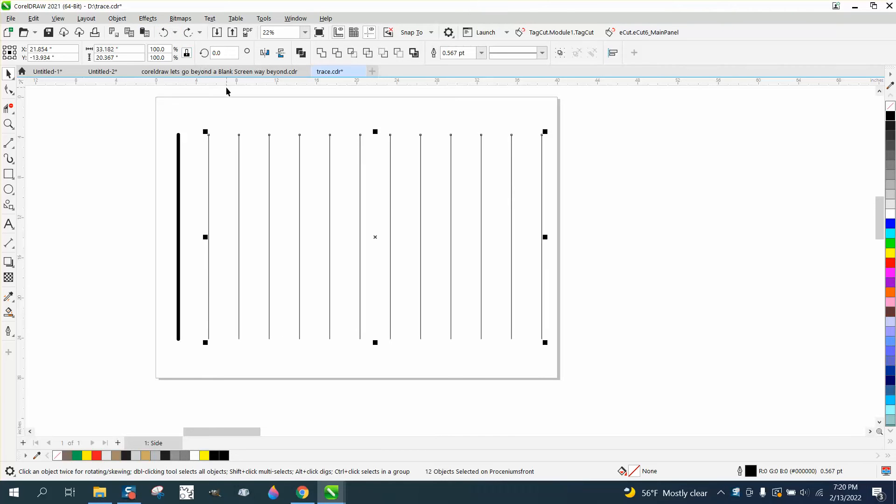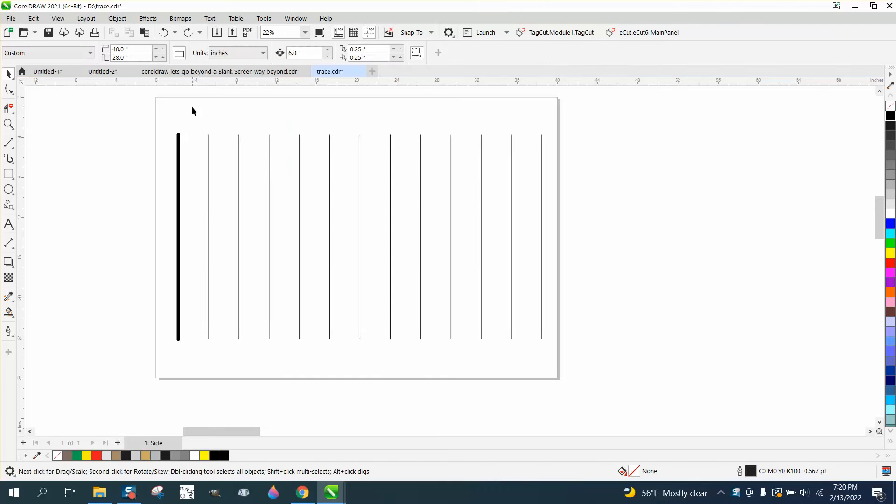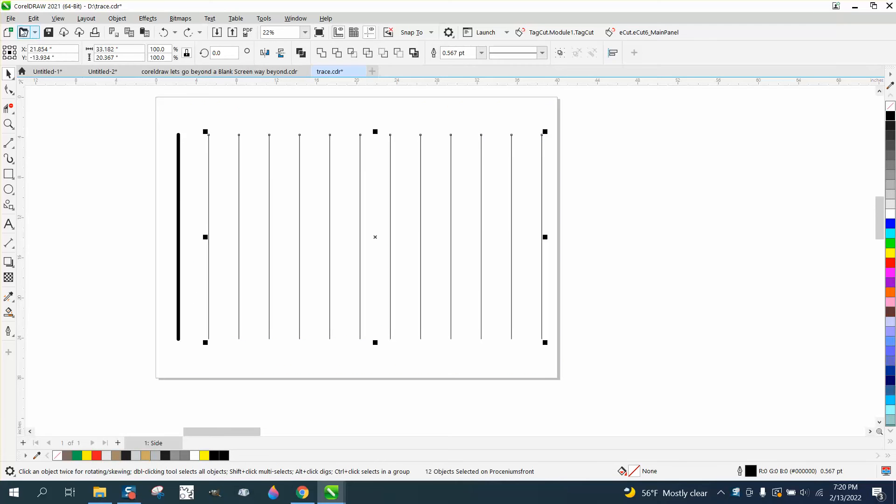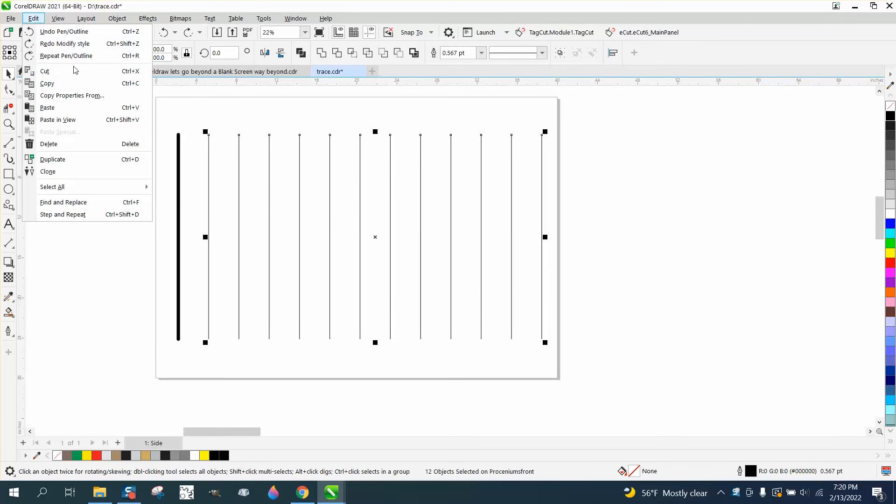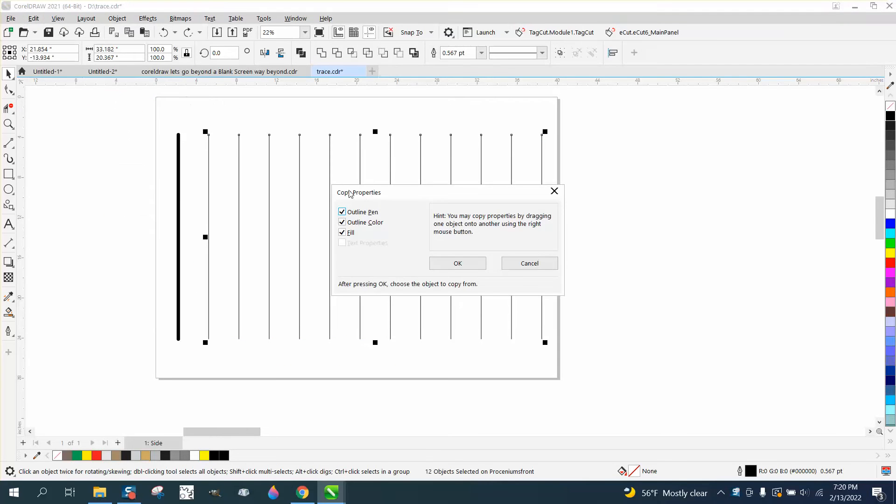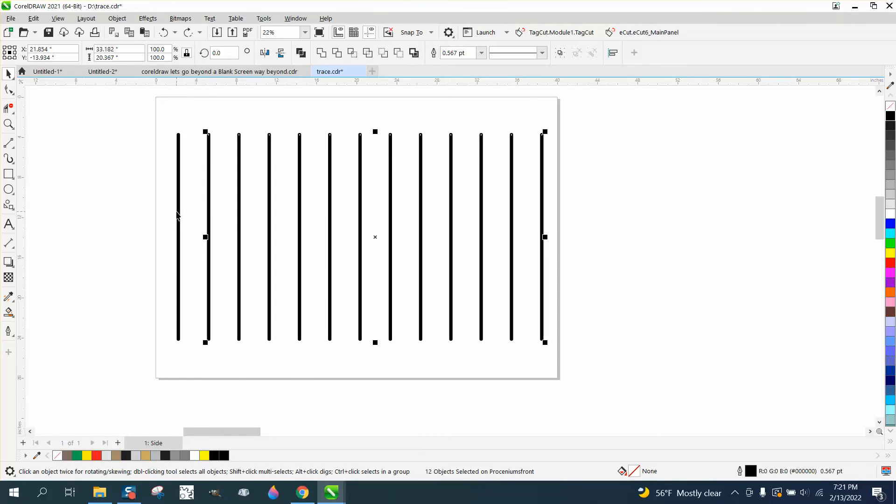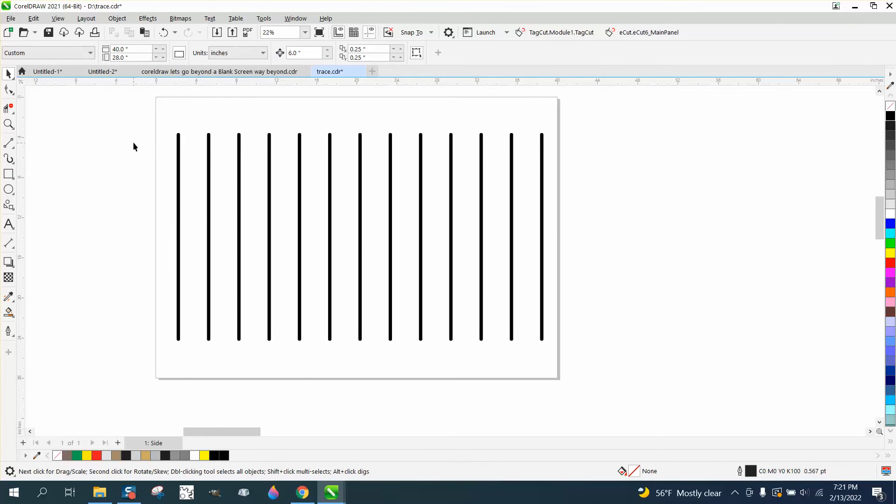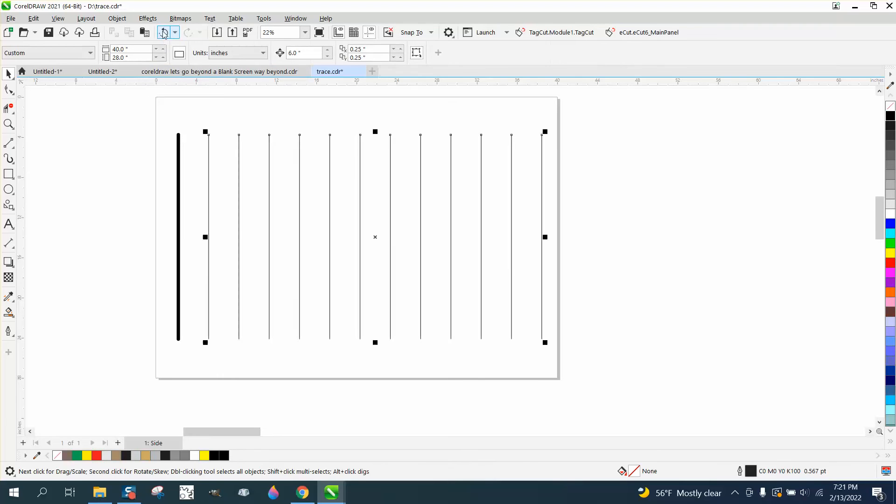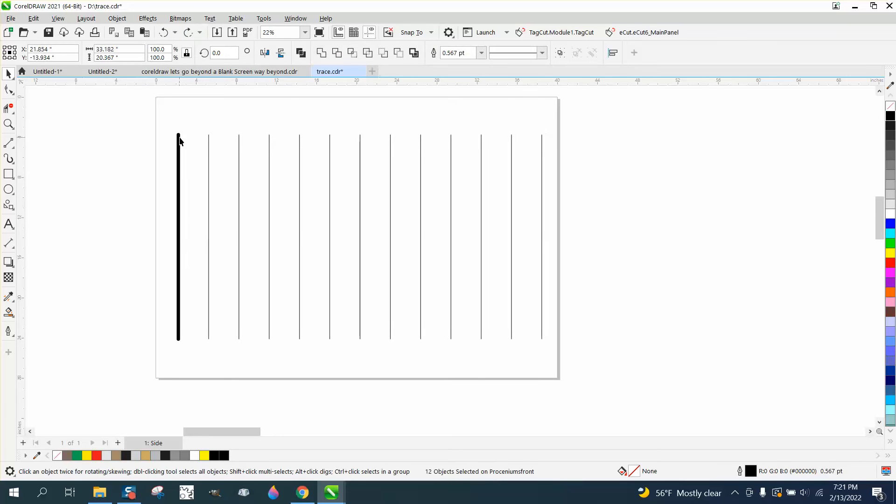If we put them back and select all these lines and go up to Edit and Copy Properties From, all these will be checked because it's got an outline pen, outline color, and there's really no fill. Press OK, and then copy it from there. It'll make all those other lines the same.